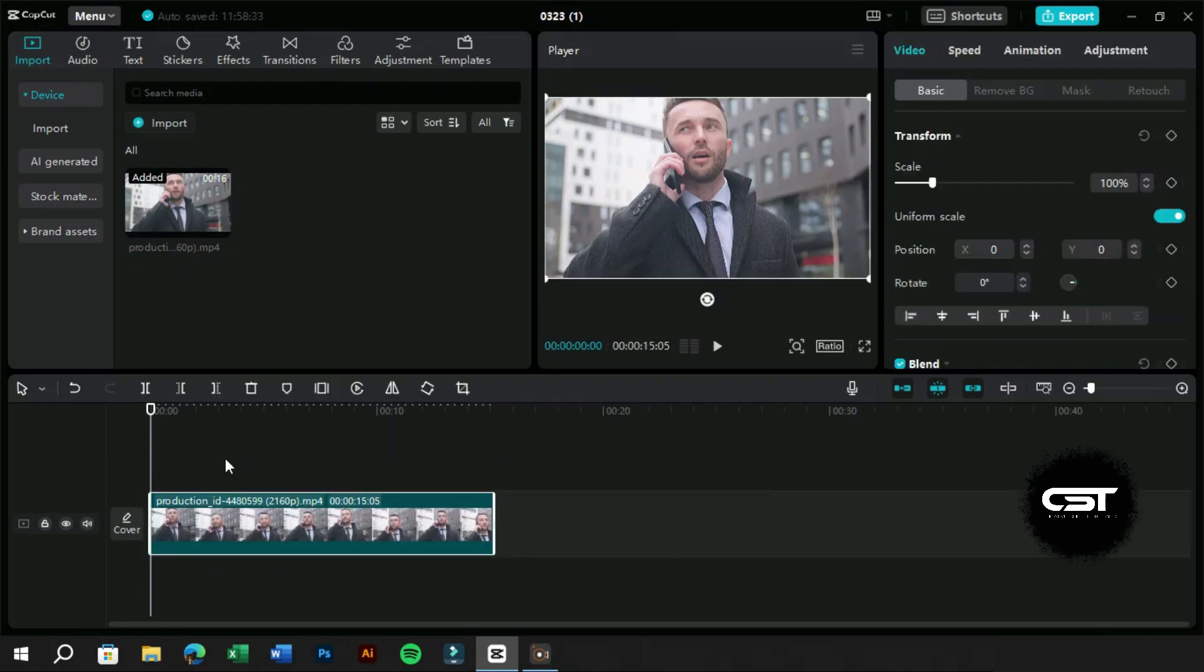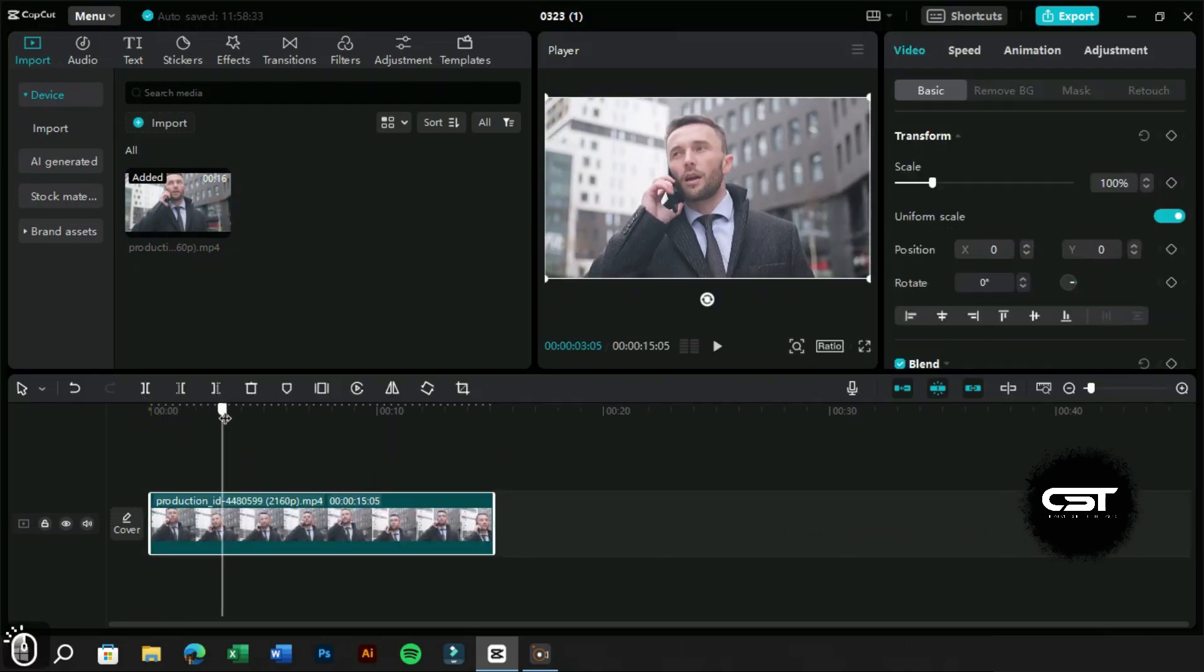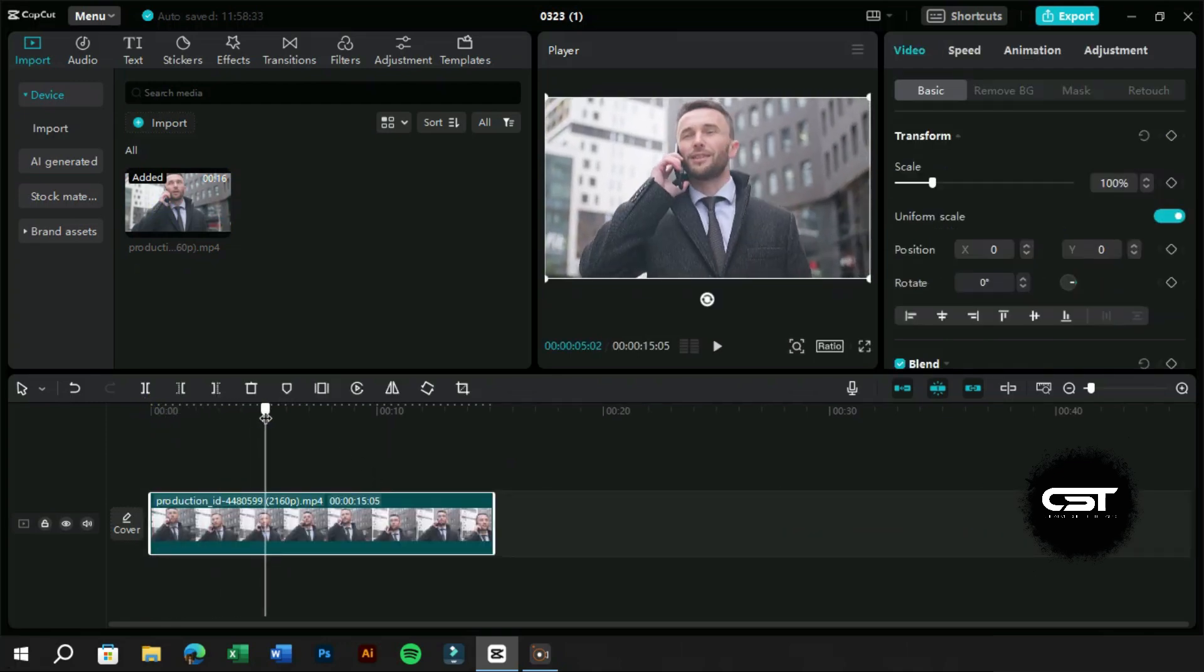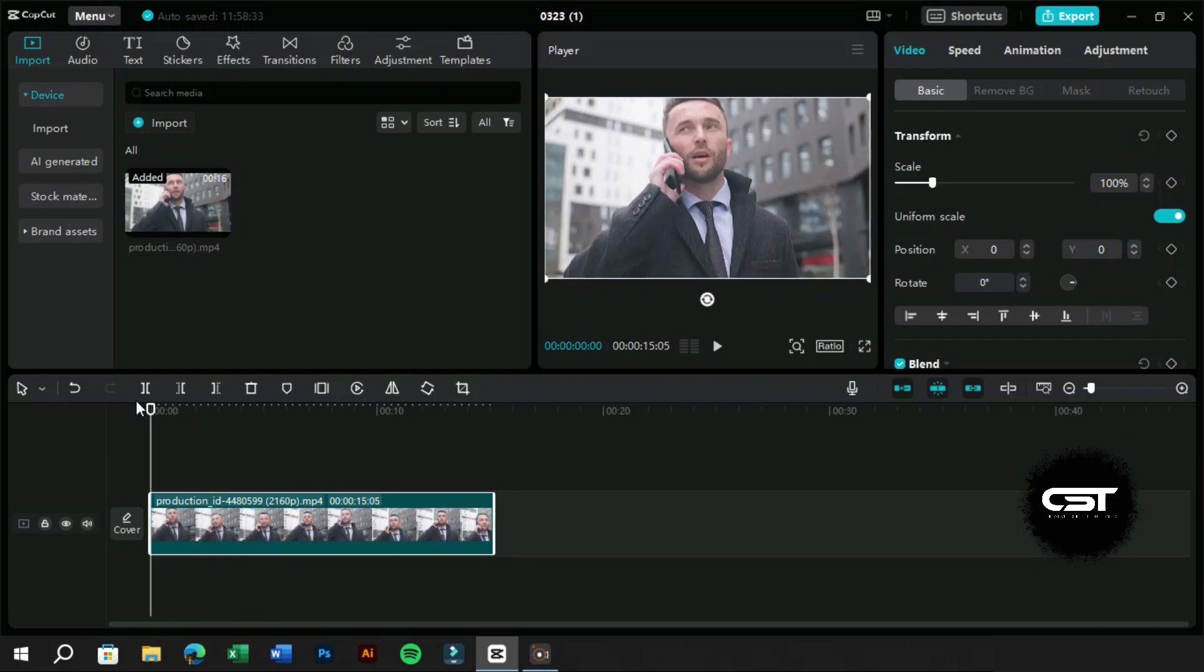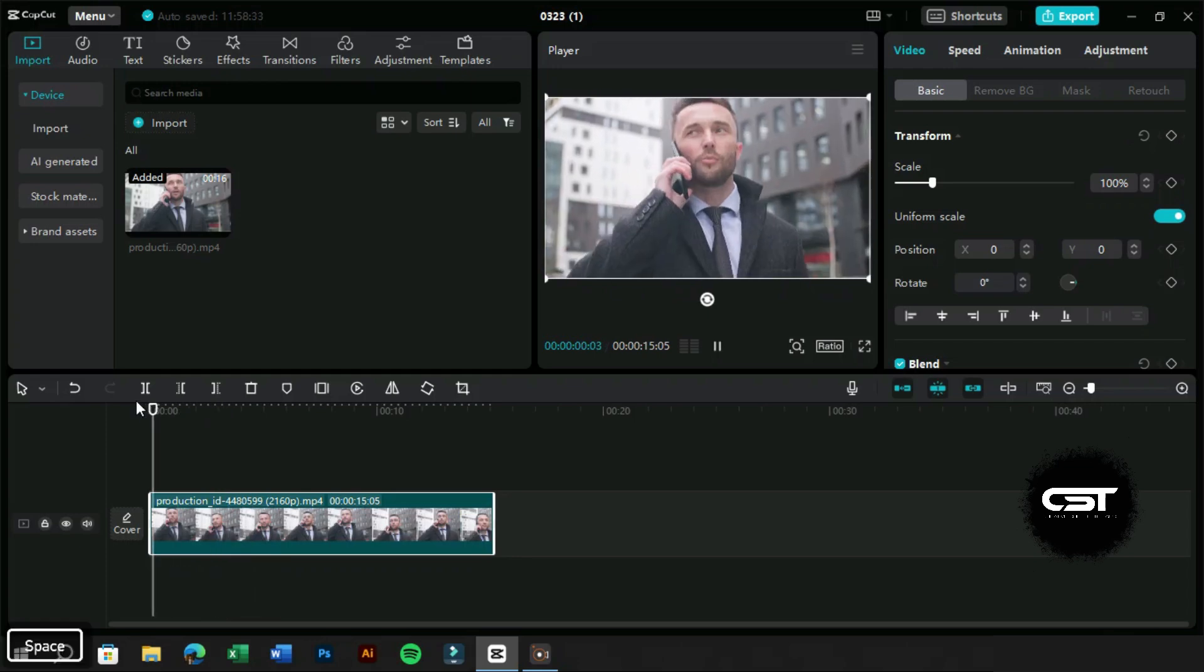So let's start by importing our assets. This is a video of a person walking on a street. We will import it to the timeline.